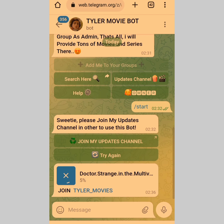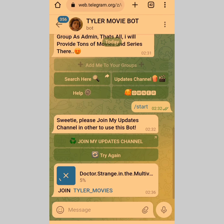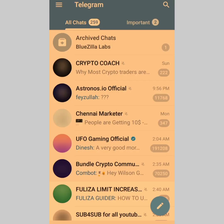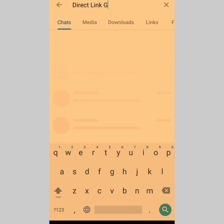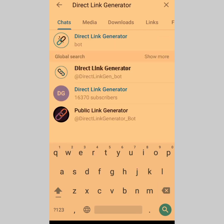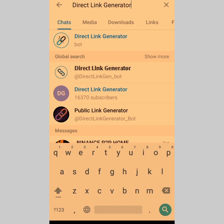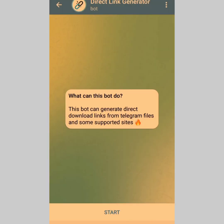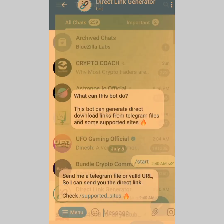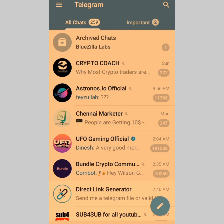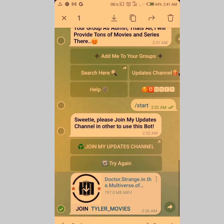Now let me talk about the second method you can use to download Telegram videos even faster. This method uses a Telegram bot. Head over to Telegram and search for 'Direct Link Generator'. Tap on that bot, then tap on Start. Once you tap Start, you have to forward the link to this bot. So find a movie — let's use Doctor Strange again — and long press on it, then click Forward.